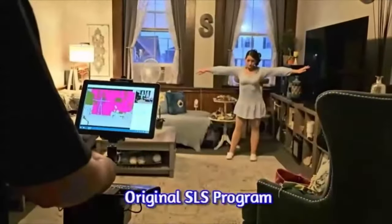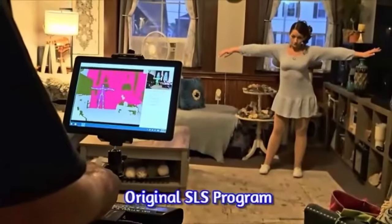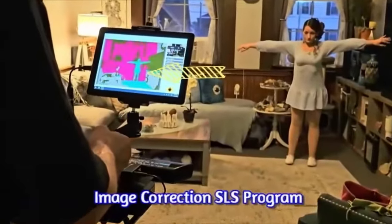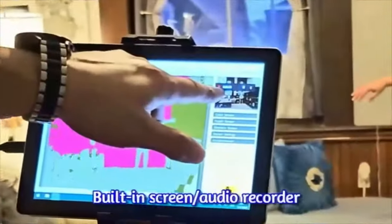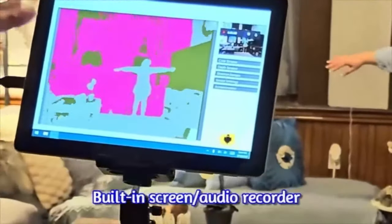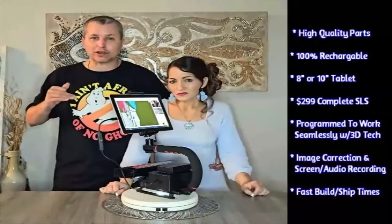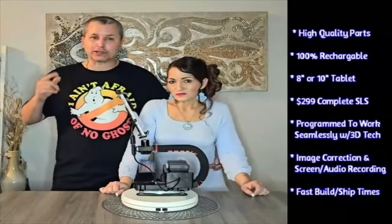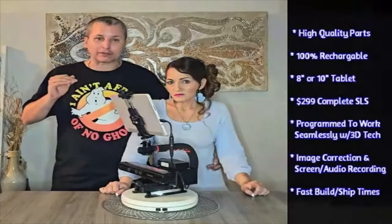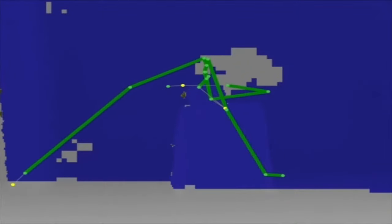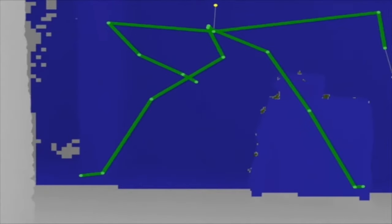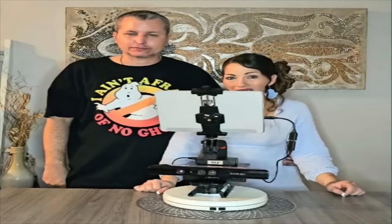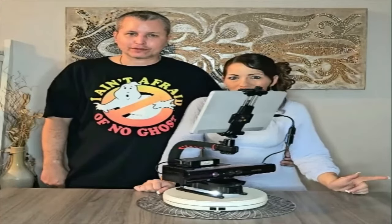This is the original SLS program. Notice how it's recording Marissa on the opposite side of the screen. Now see on our new image correction program how she is being mapped on the right side of the screen. I'm now pointing out the controls and counter for our built-in screen and audio recorder. We always have all the parts in stock, allowing us to ship super fast. Everyone else is waiting for you to place your order before they even order the parts. You're now about to see an astonishing SLS evidence video where we captured 61 figures during one investigation. Without further ado, let's show you why our SLS camera is the best on the market. Now roll those clips.